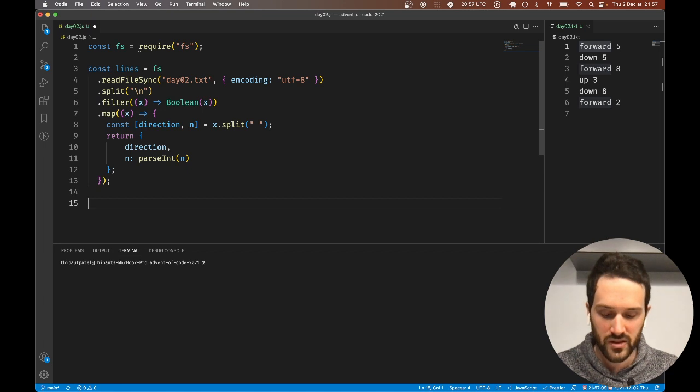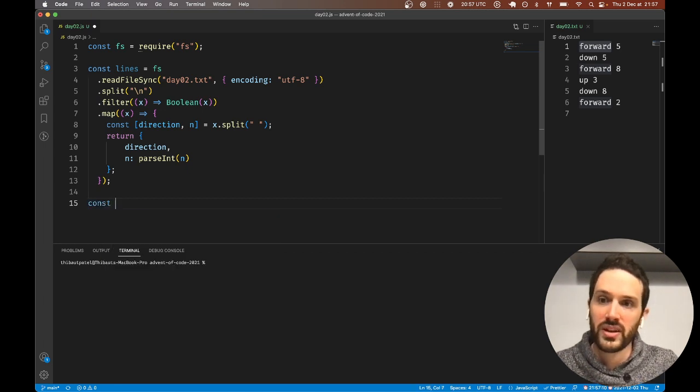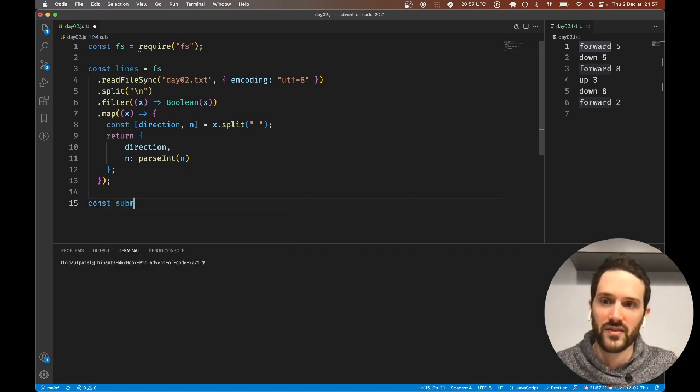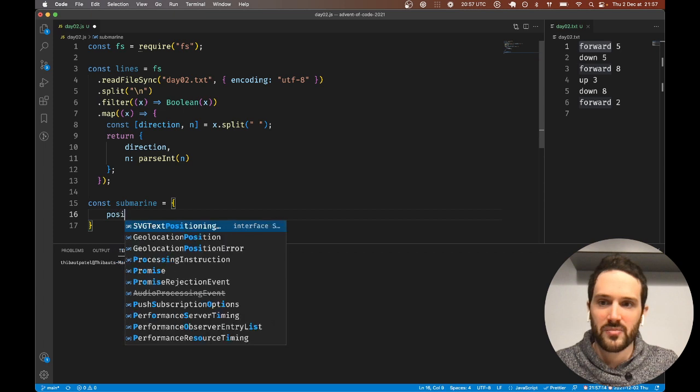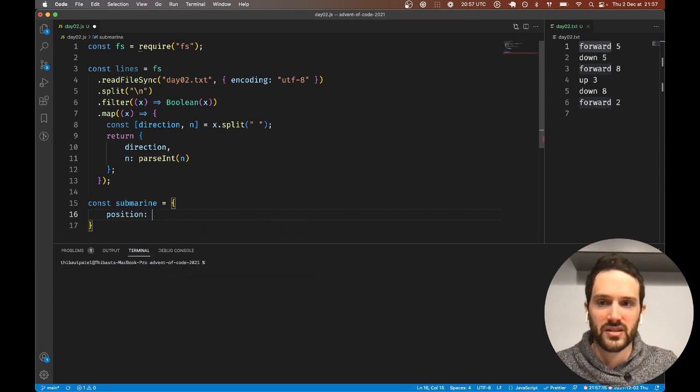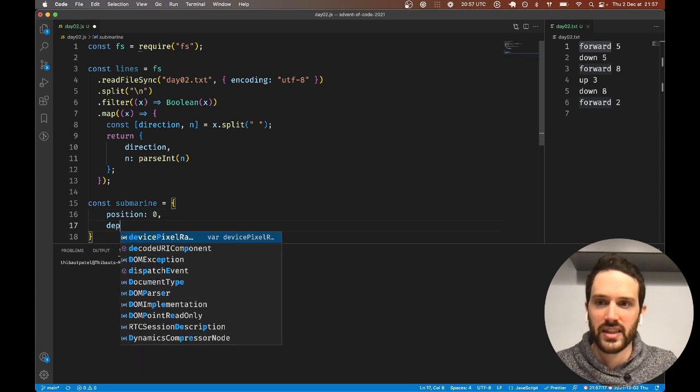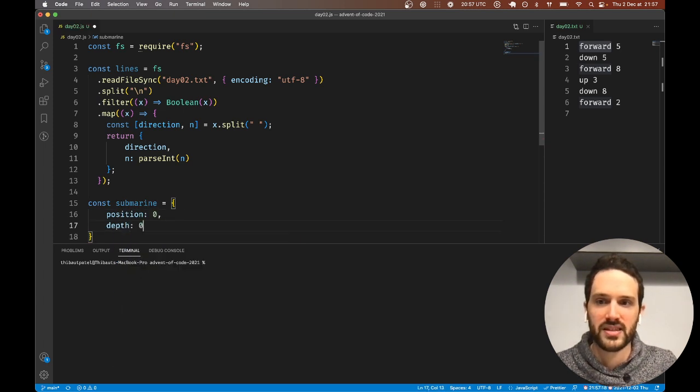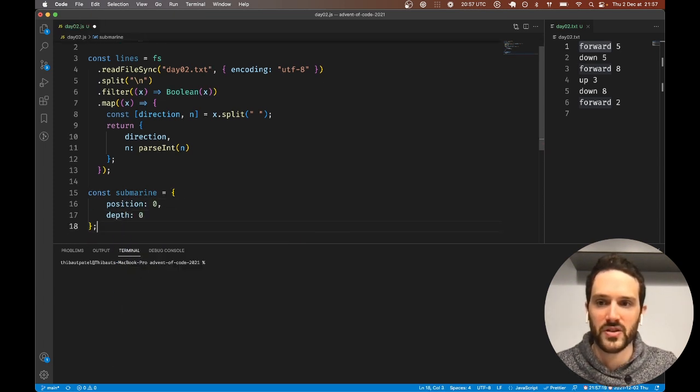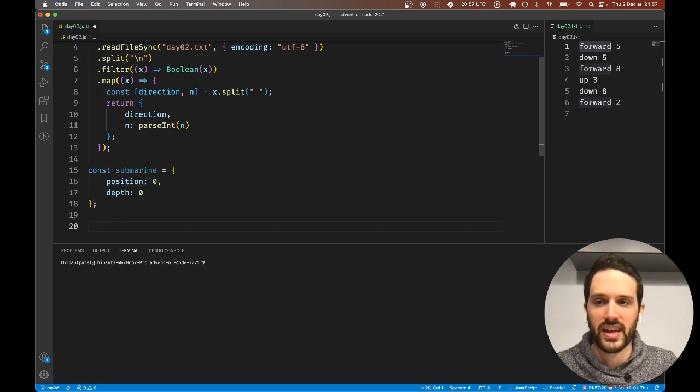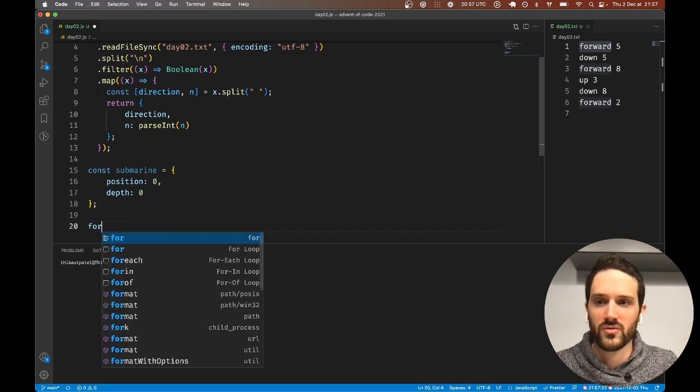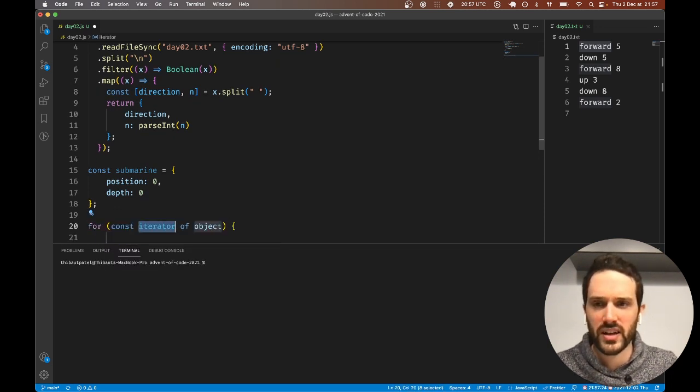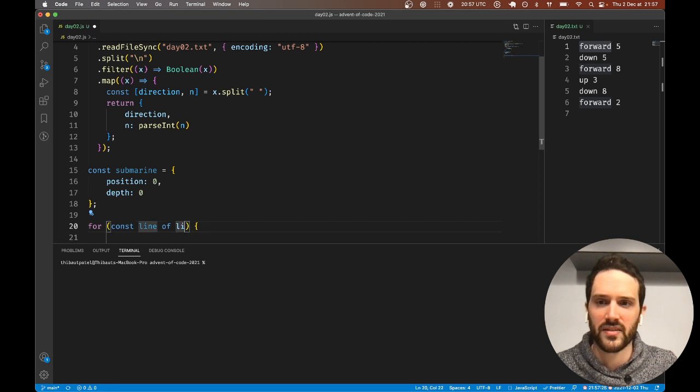We have to have our submarine. Position is zero and depth is zero at first, but then we do a for-of loop today, line of lines.